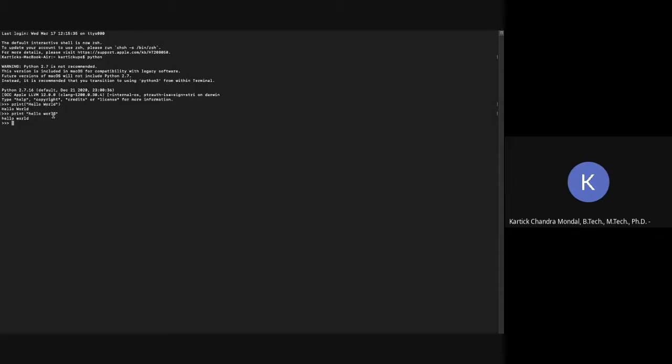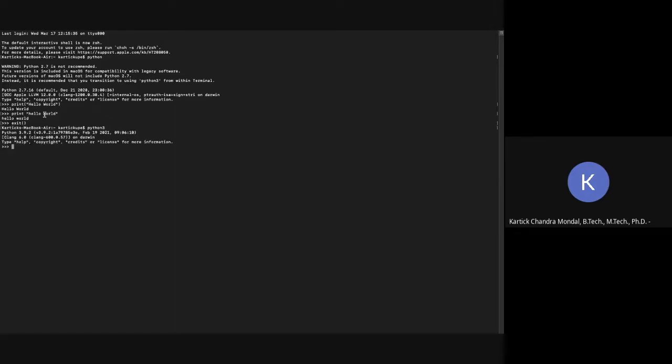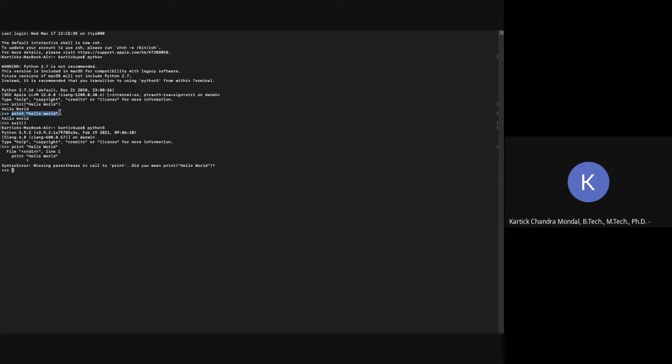But in case of Python 3, it is not possible to run. If I exit from this and write Python 3 and write print, an error is given. For the same thing, it's executing at 2.7, but at 3.9, it is not running. It is giving an error.